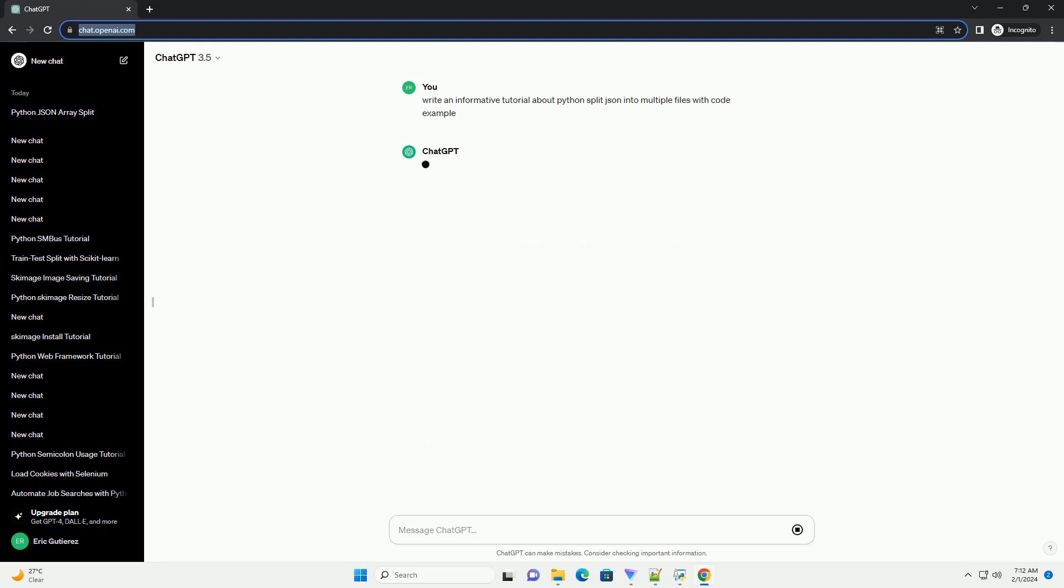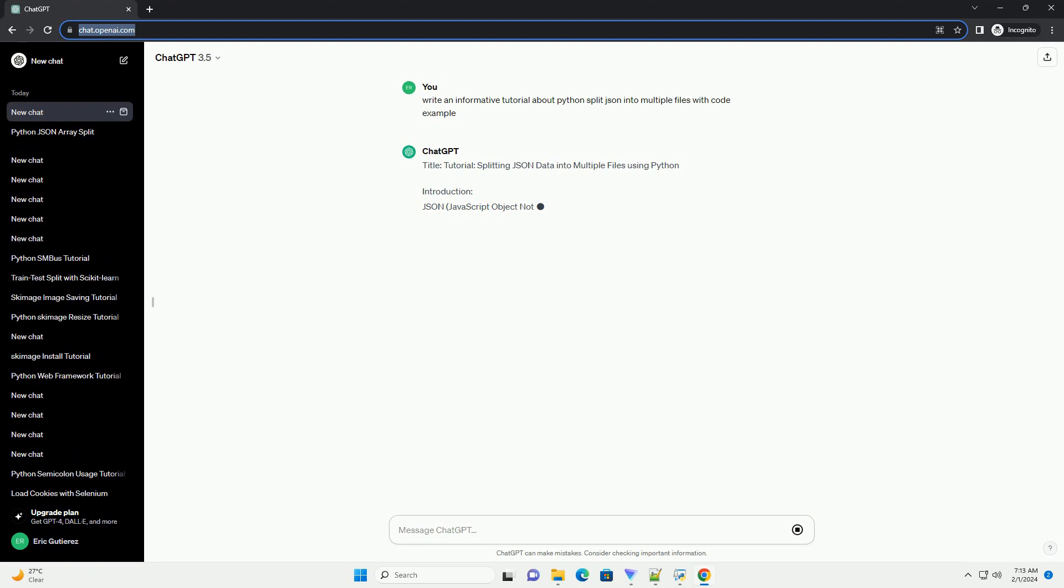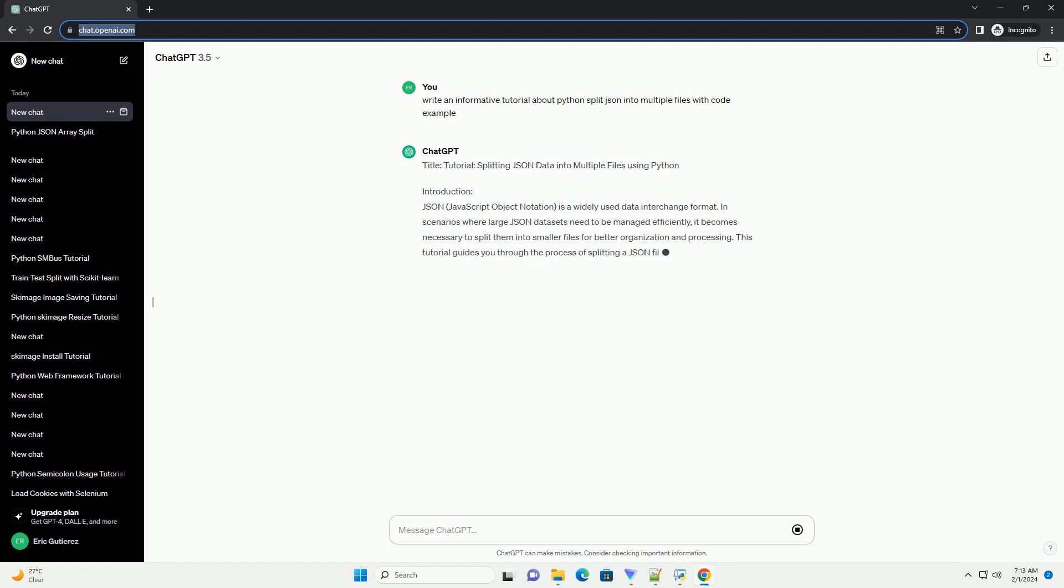Introduction. JSON, JavaScript Object Notation, is a widely used data interchange format. In scenarios where large JSON datasets need to be managed efficiently, it becomes necessary to split them into smaller files for better organization and processing. This tutorial guides you through the process of splitting a JSON file into multiple smaller files using Python.